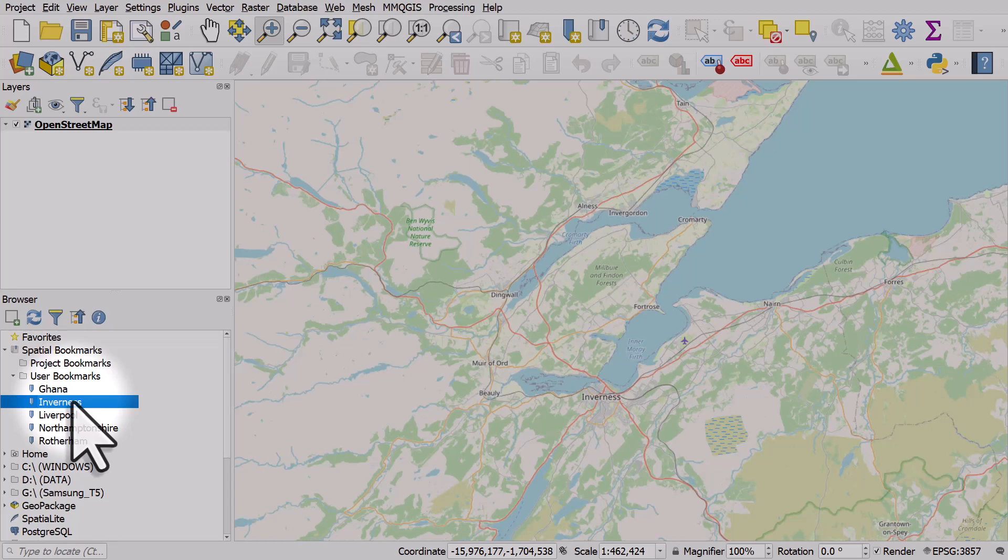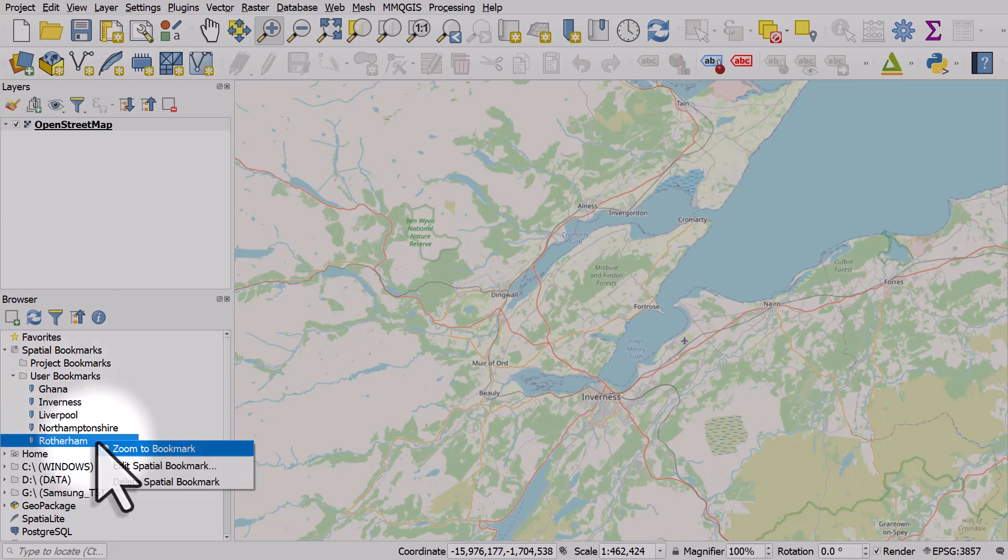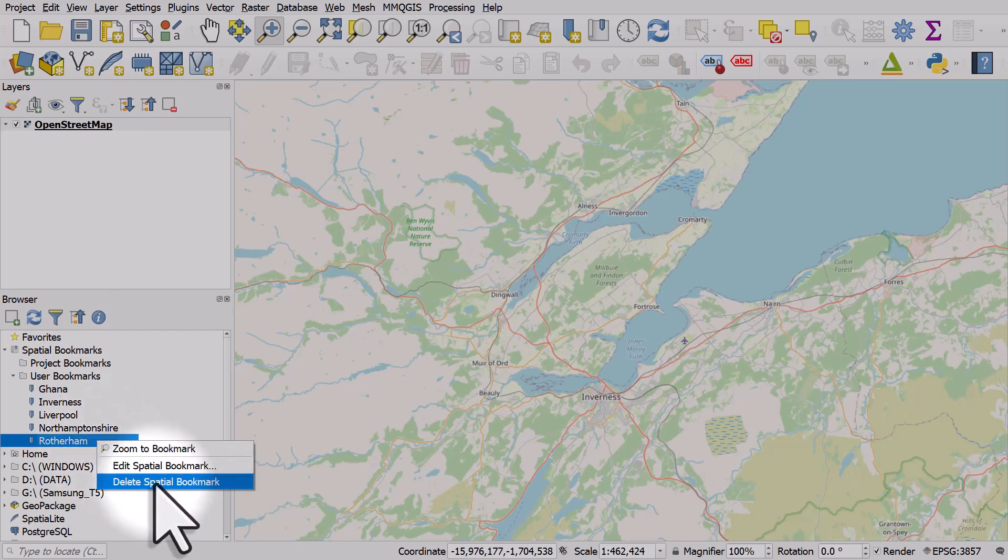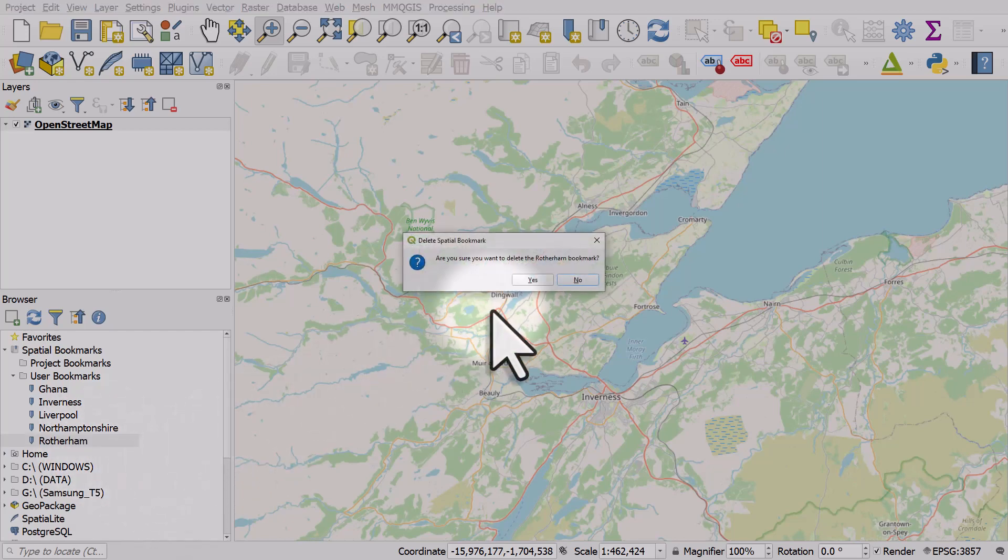If you ever need to remove a spatial bookmark, or this one here, I have Rotherham. I'll right-click and I can delete the spatial bookmark.